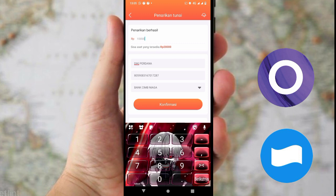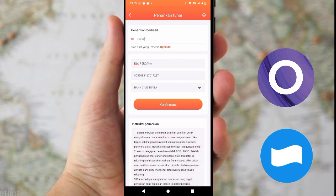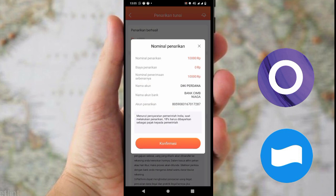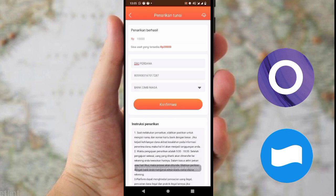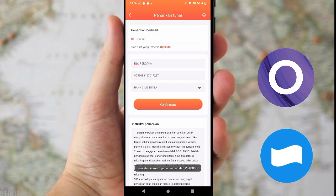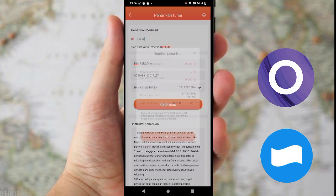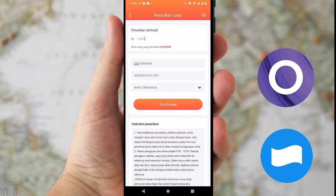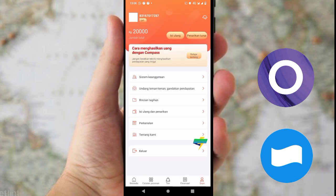Masukkan nominal penarikan kalian. Kita tes 10.000 untuk melihat berapa minimal penarikannya, kita konfirmasi. Ternyata minimal penarikannya adalah 100.000. Jadi jika kalian ingin mencoba aplikasi ini, silahkan klik link yang ada di komentar. Jika tidak, admin tidak memaksa kalian, karena ini aplikasinya masih baru.